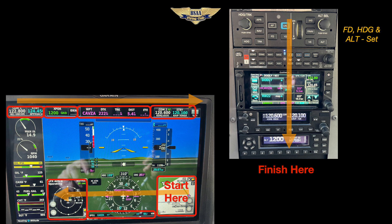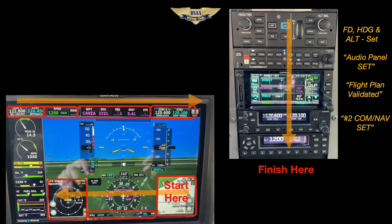Now go over to the radio stack and start from top to bottom. Do you want the flight director on or off? While you're here, set your initial heading and altitude. The audio panel — set to transmit and listen on the proper frequency. Next, review and validate the flight plan; make sure you don't have some waypoint in Iceland in there, and that everything is in the proper sequence. Number two radio set and the transponder set. All of this gets done before you've even left the tie-down — the last thing you want is to try doing any of this while taxiing, which is a recipe for distraction.